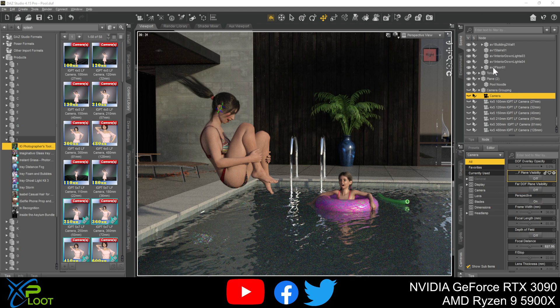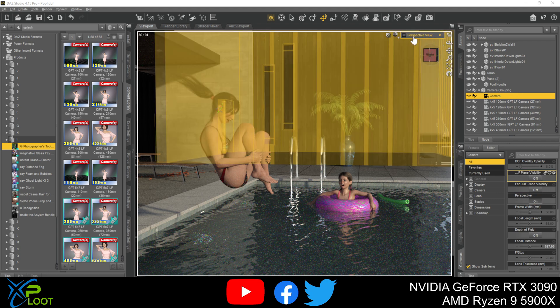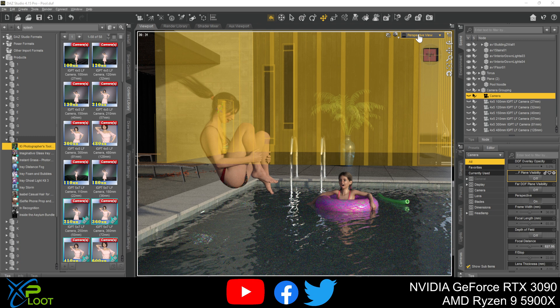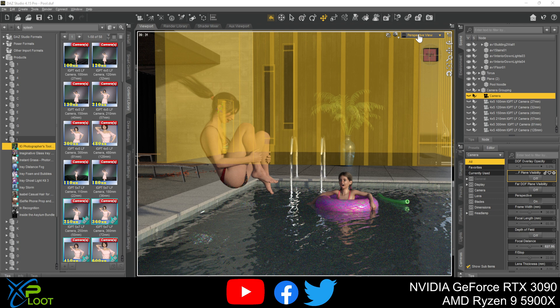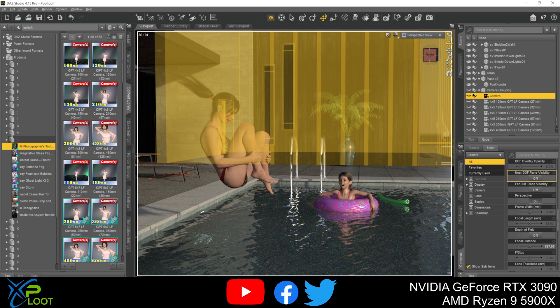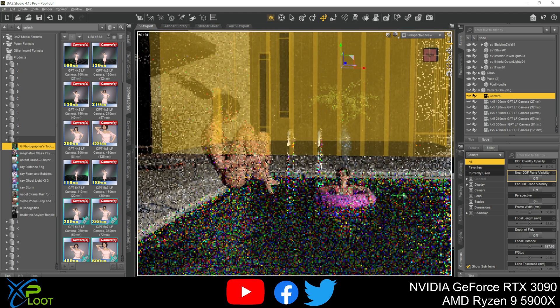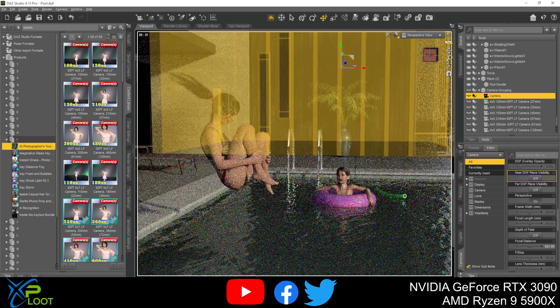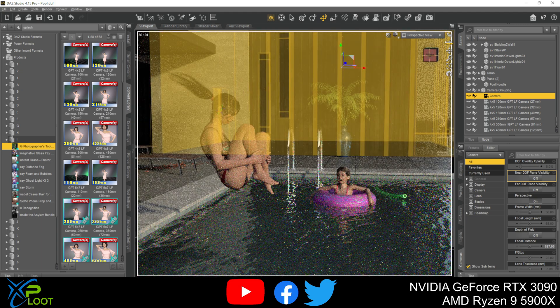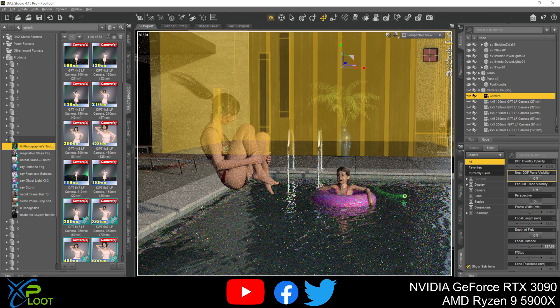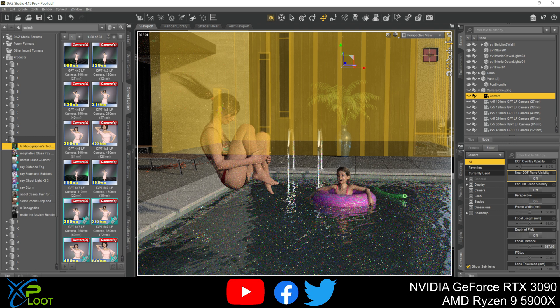So when you first start off, you will be in perspective view and it's important to note that you can't render inside of perspective view or like a light view if you have like a distant light. So if you don't have another camera, it will give you an error. If you do have a camera, instead of rendering what you want in perspective view, it'll just default to the next camera down.